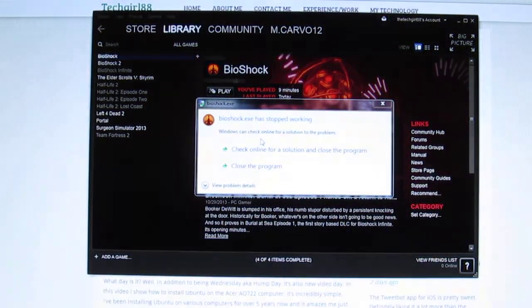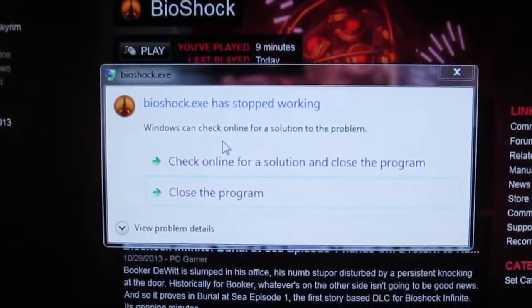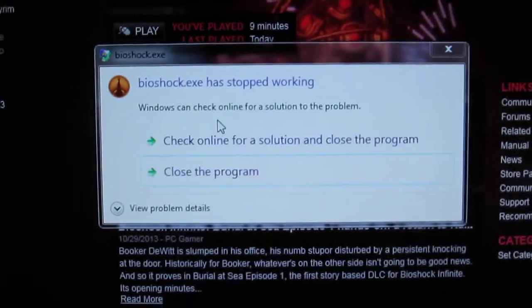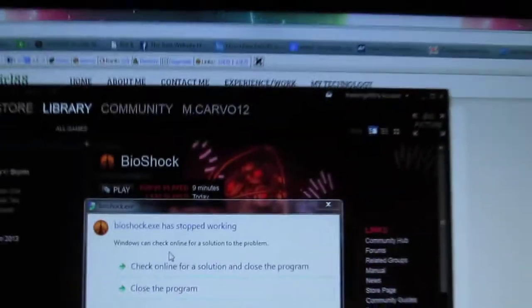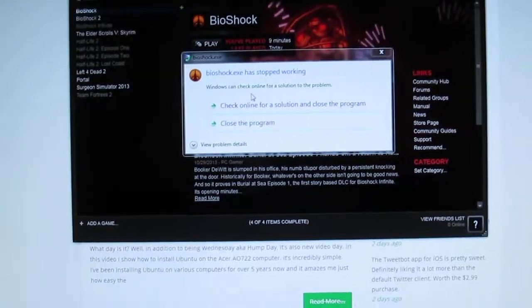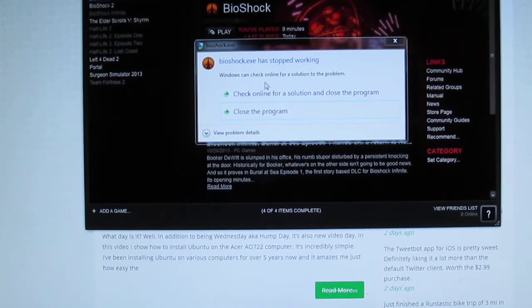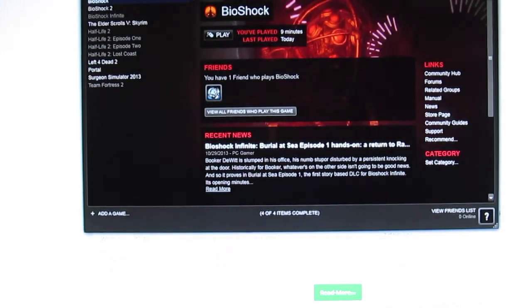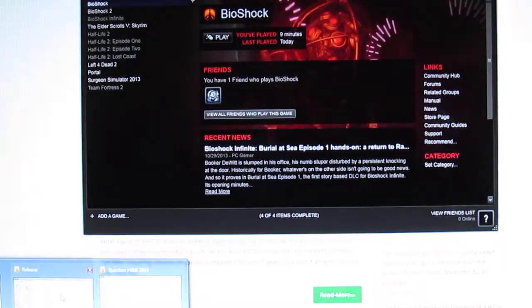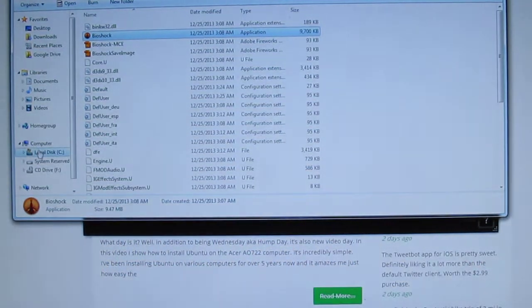And then we get this message. Yeah, never a good message to get. So now we're going to apply the fix.